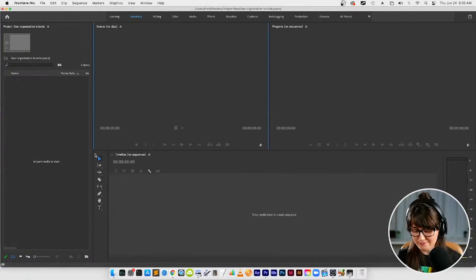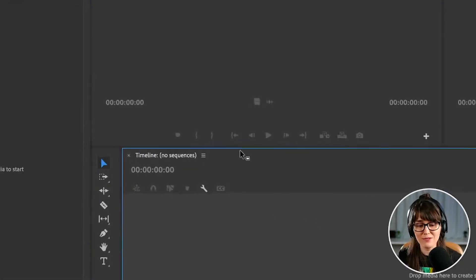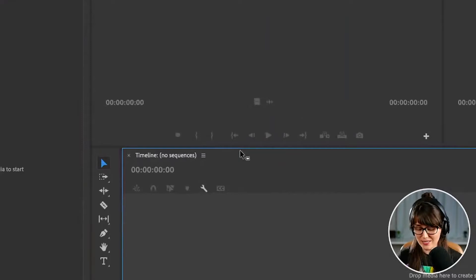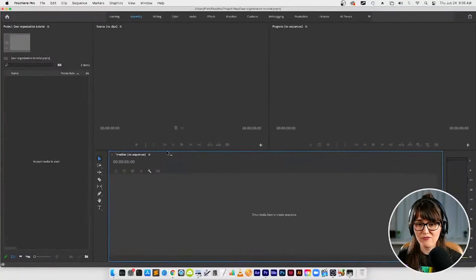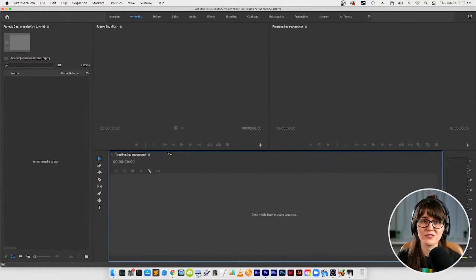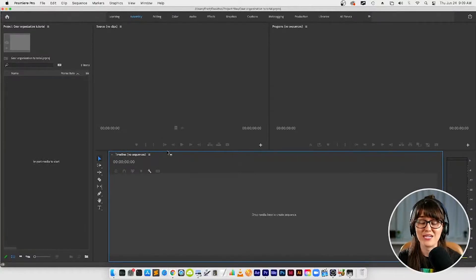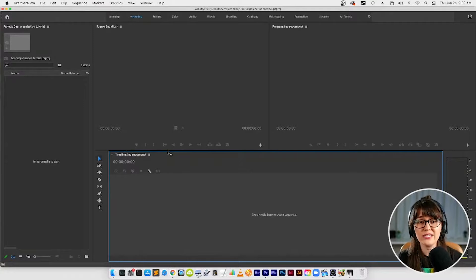So down here we've got a tools panel, we've got a timeline panel. We're gonna get into all this in a second but for now I just want you to know this is not all the panels in Premiere. There are a lot more but we don't want all the panels up at once because that would be a hot mess. We only want the panels up that we need when we need them.